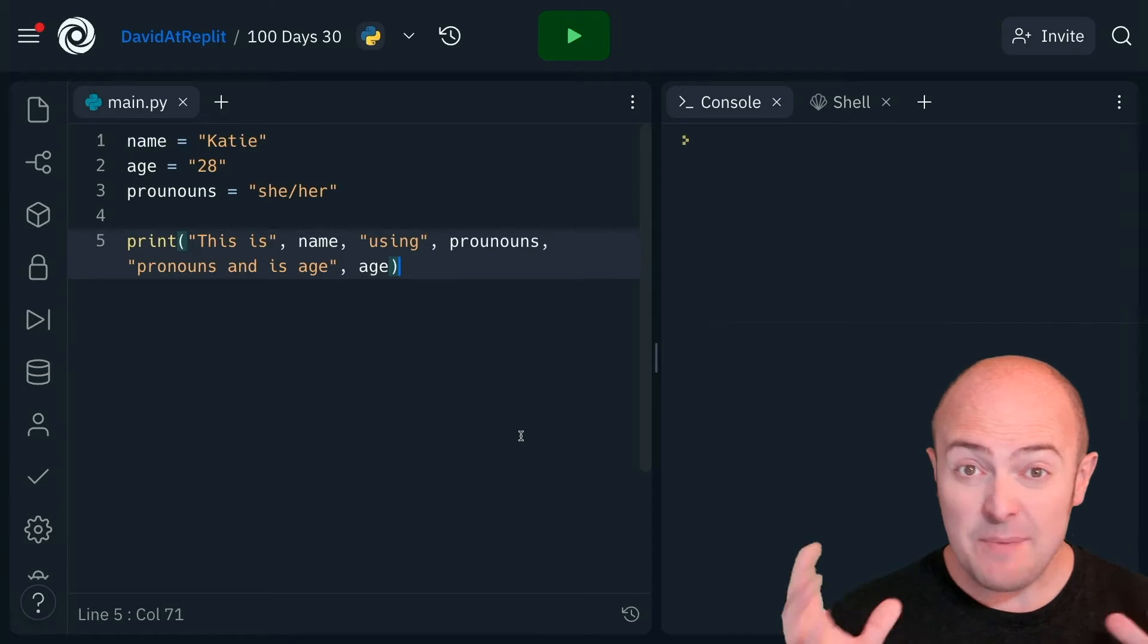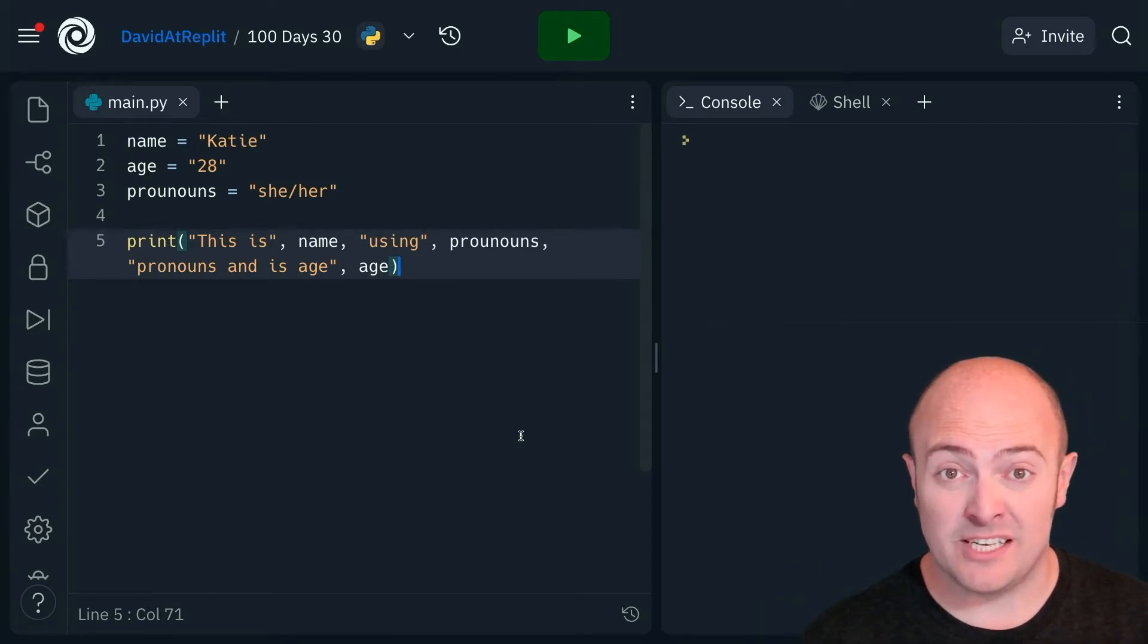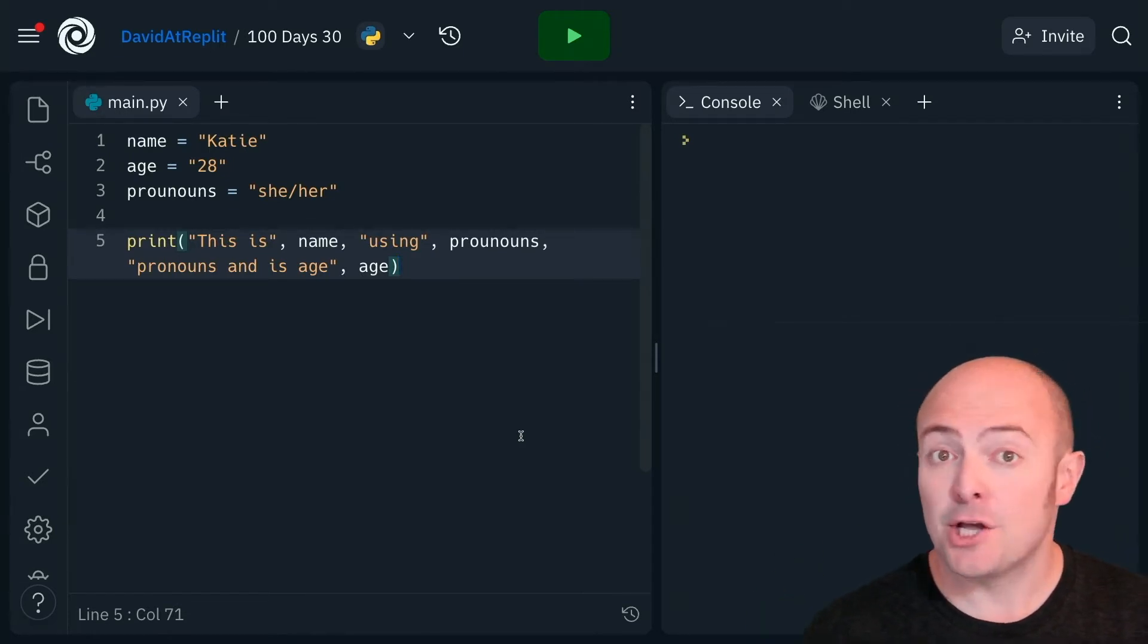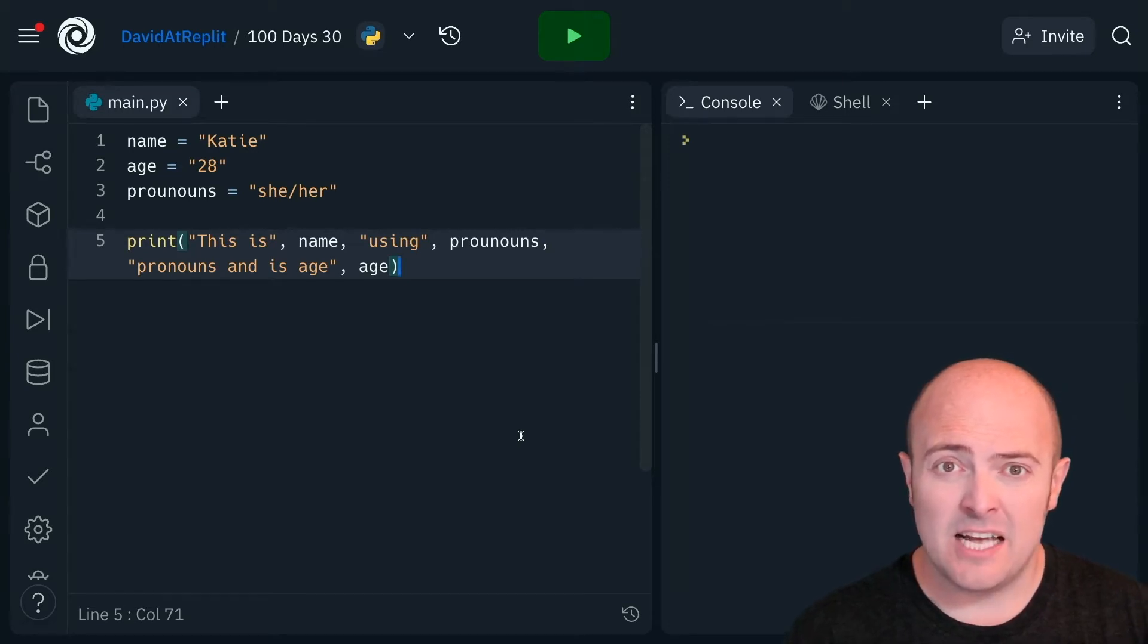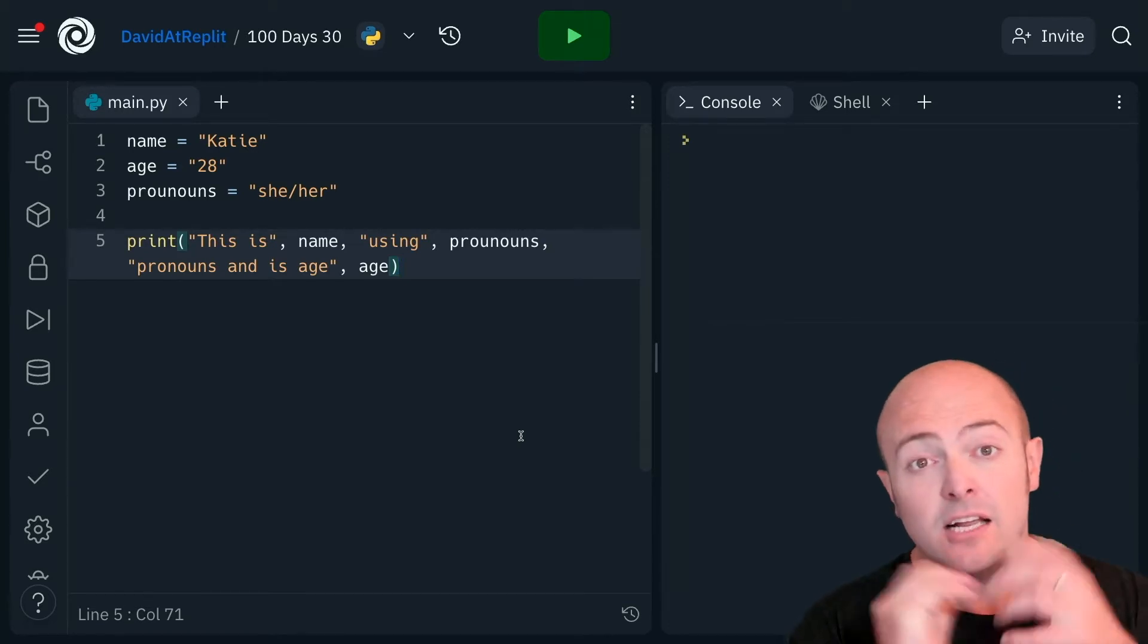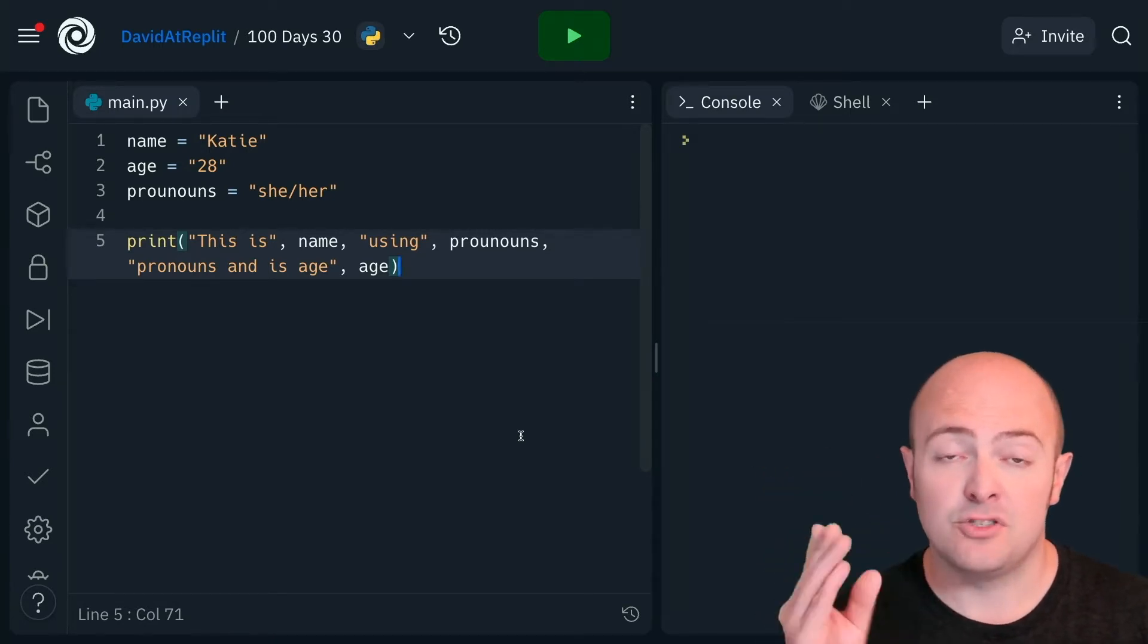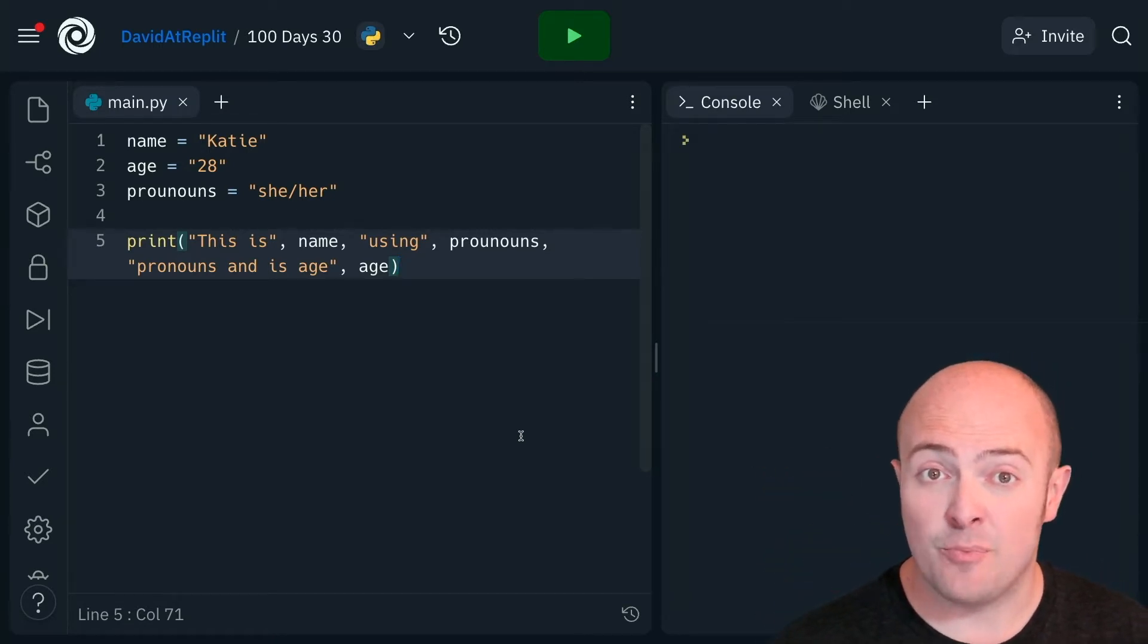So in any program where we're going to take data from our user, store them in variables, and then concatenate them with the text in a print statement, it can start to get quite confusing. Take a look at this example, where we've got Katie, who's 28, and uses she, her pronouns.